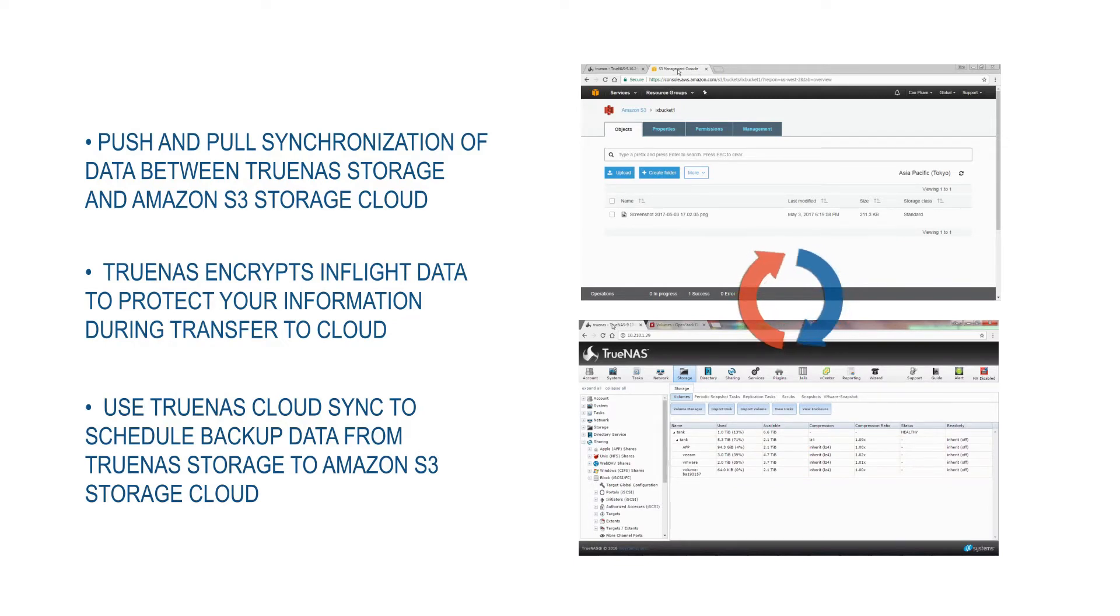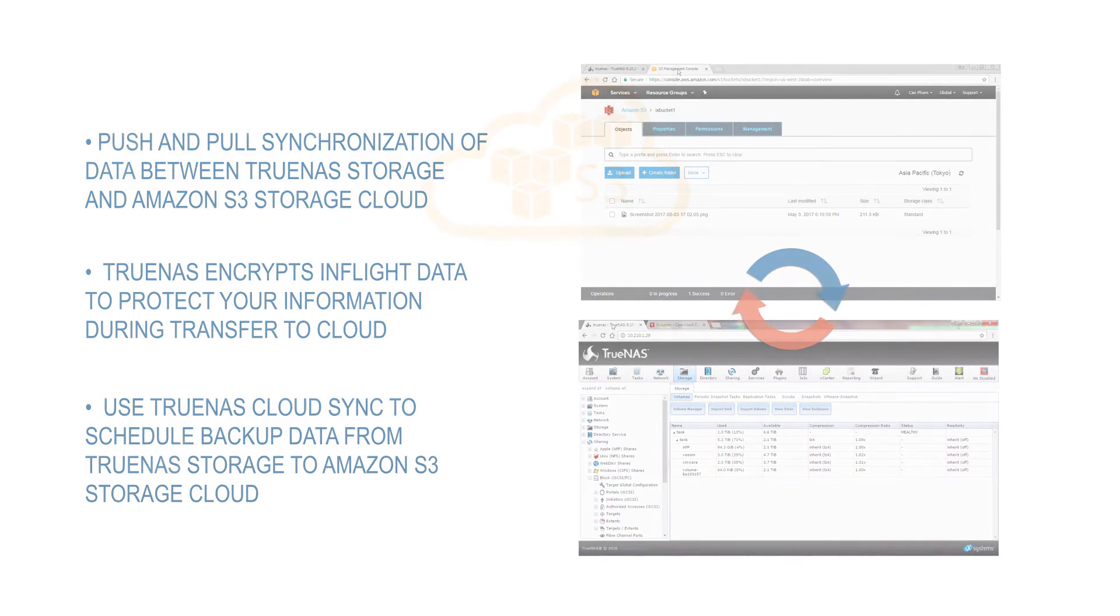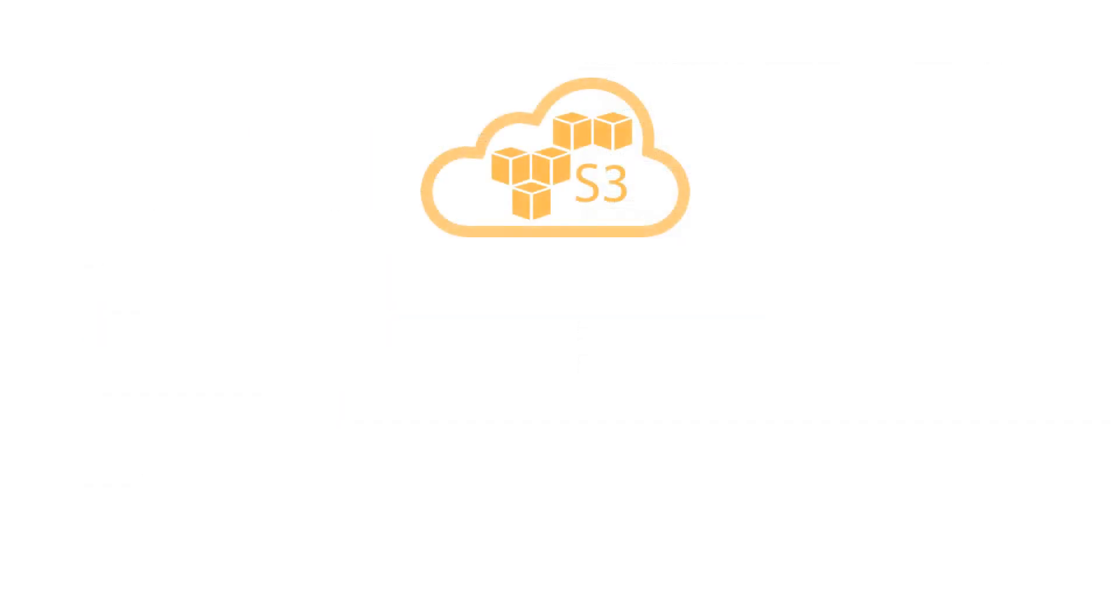The CloudSync feature available on TrueNAS allows you to schedule regular backups from TrueNAS to your Amazon S3 storage cloud.